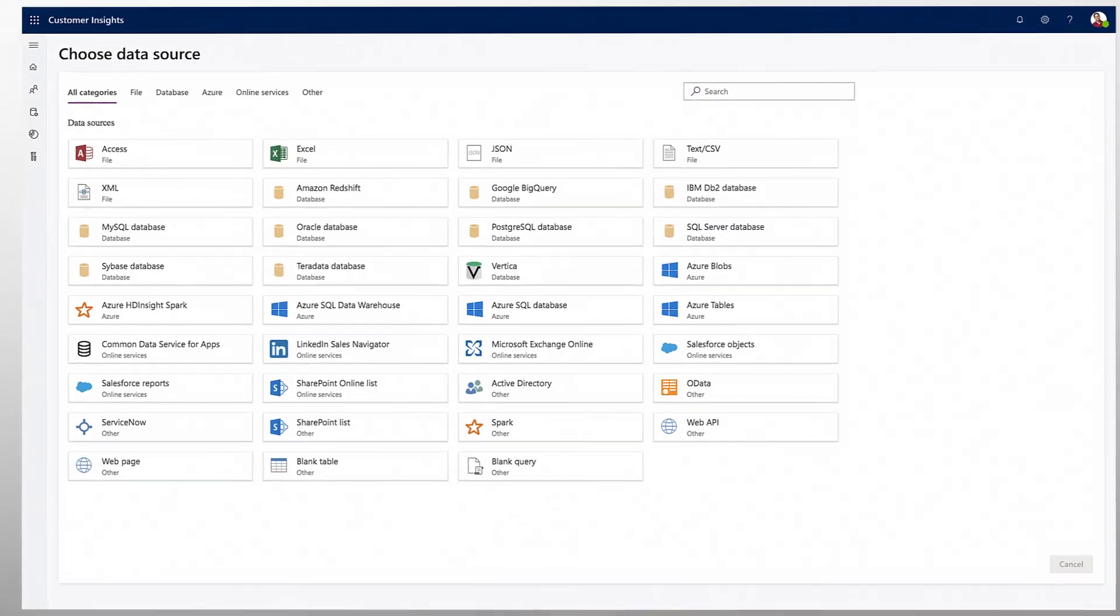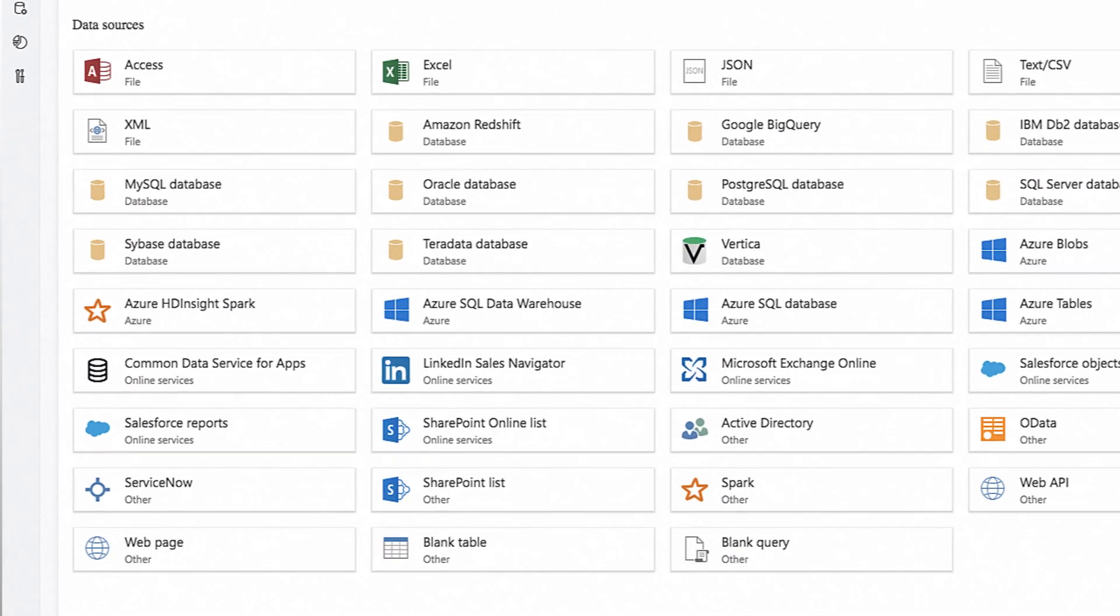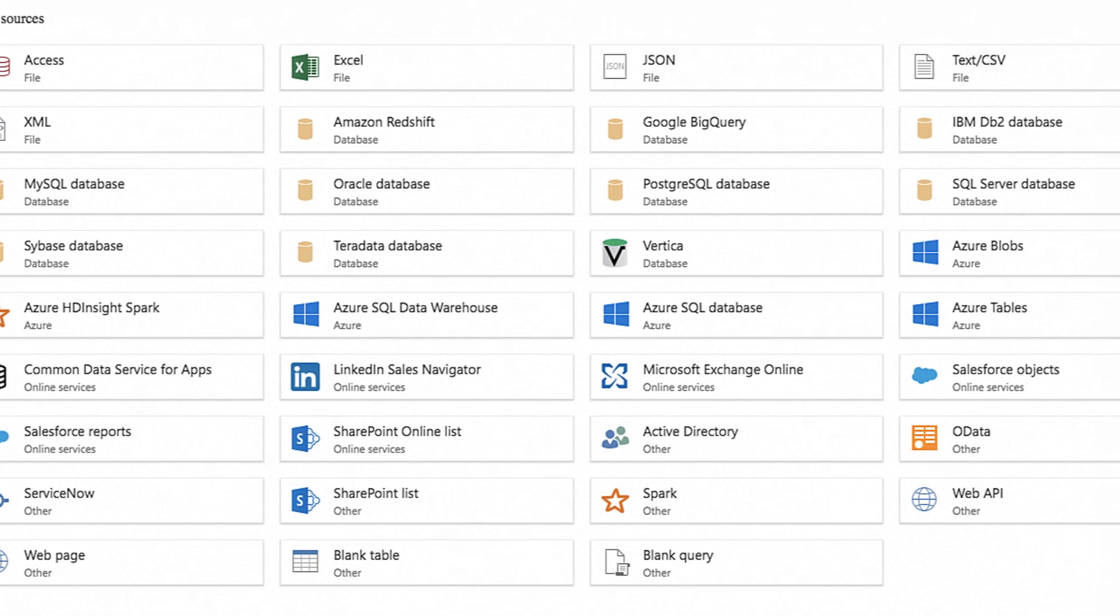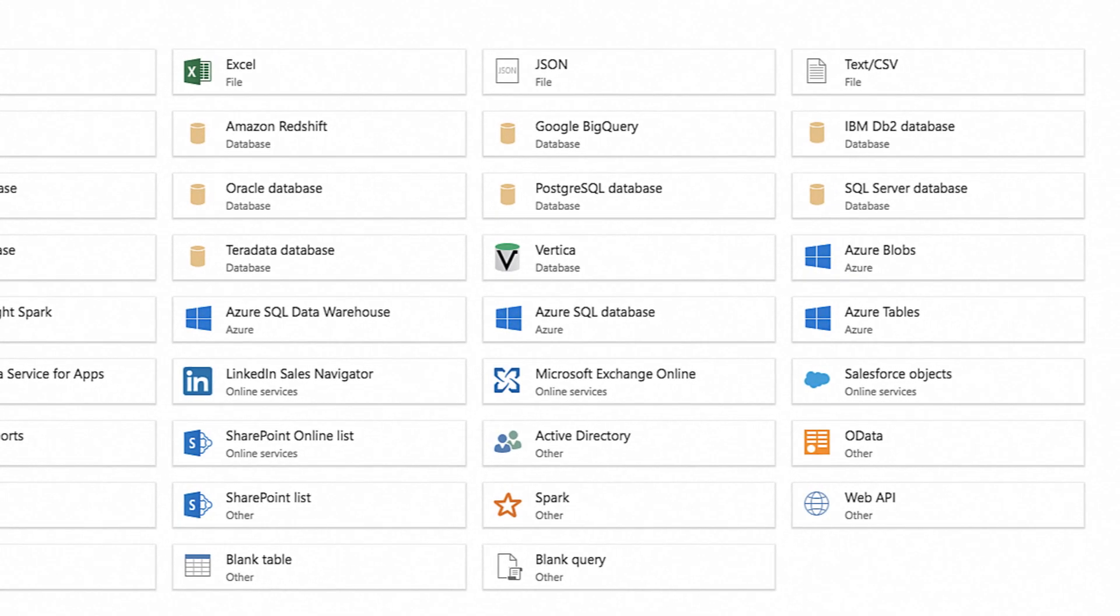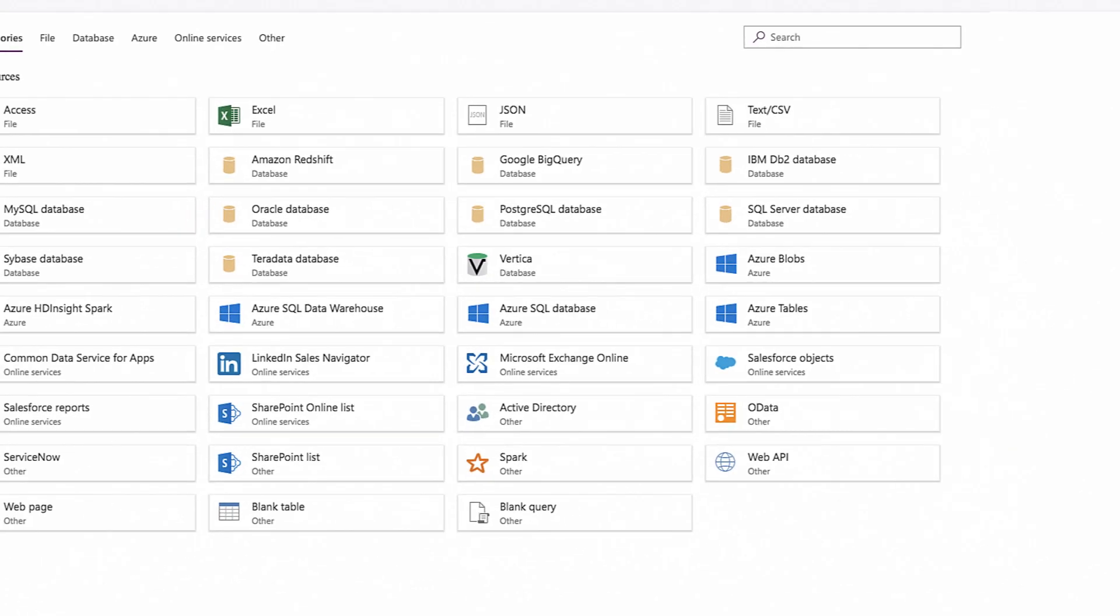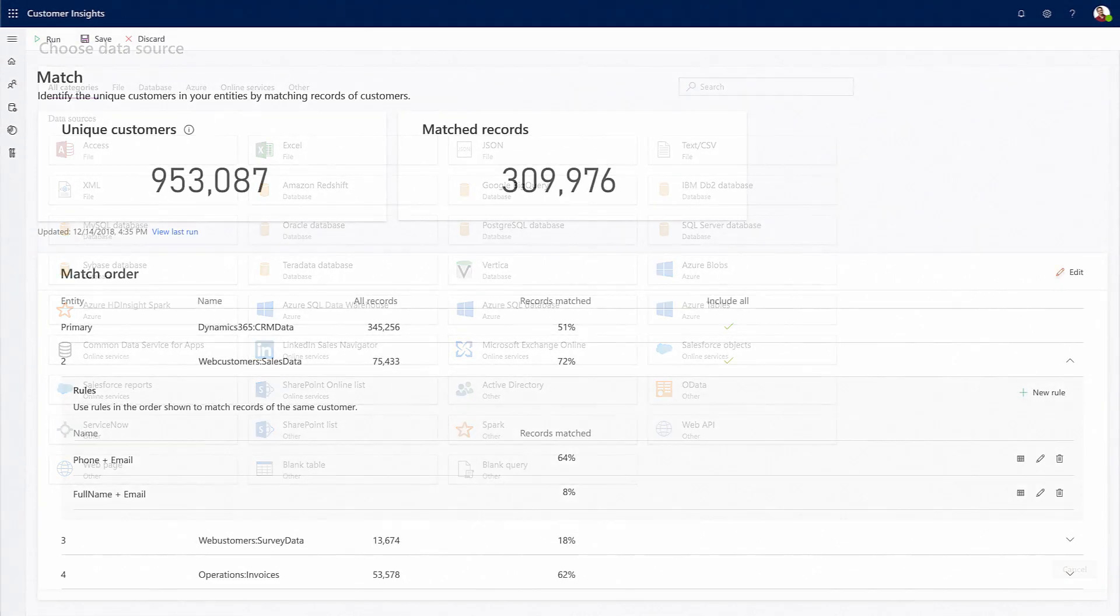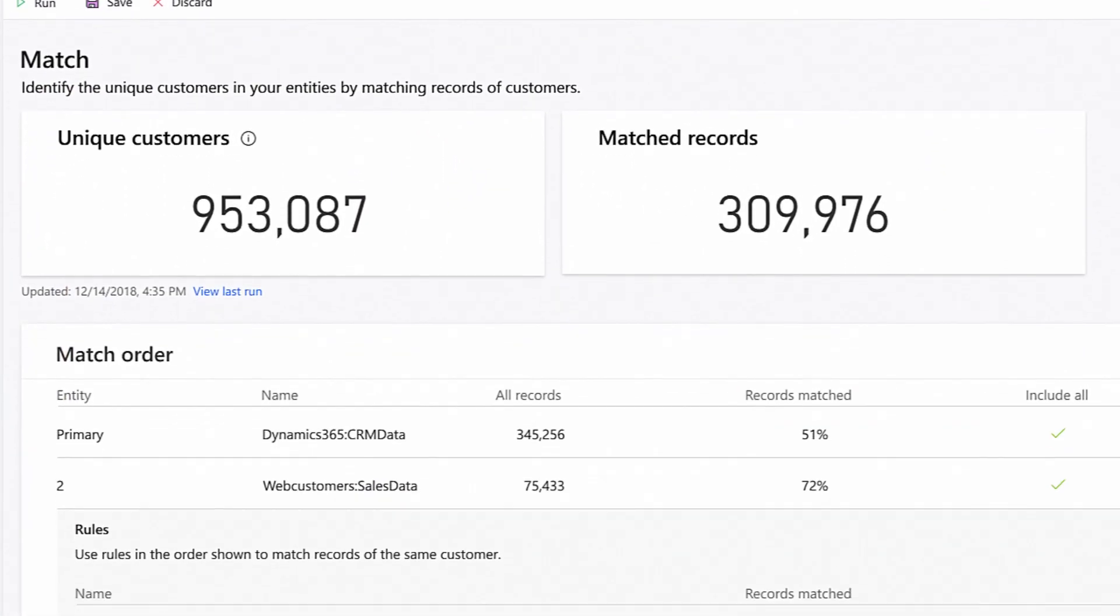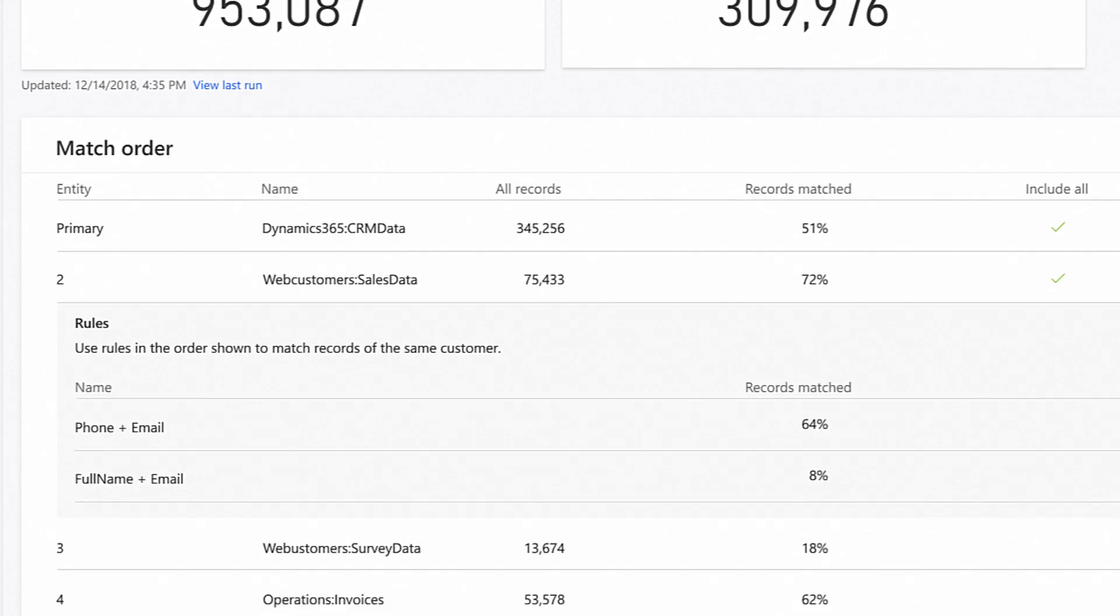You can connect all of your customer data with ease, including transactional, observational or behavioral data from various sources by leveraging our connectors to bring data into customer insights. Once that is done, we provide an intuitive experience to unify all of that customer data.